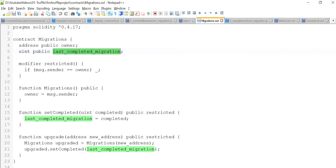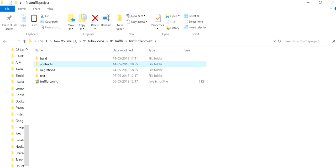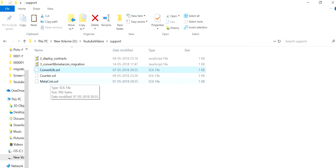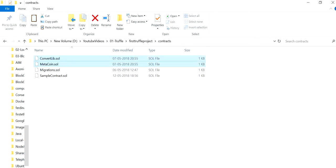Since all the migration scripts and contracts in our project have already been deployed, suppose we are creating a new contract and want to deploy it over the network. The first thing we need to do is copy the contract we have developed. For example, I'm going to cover a slightly more advanced topic of migration. Here we have two contracts.